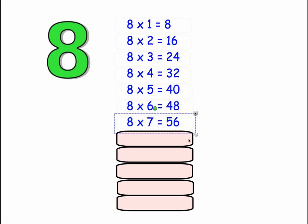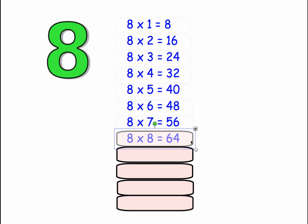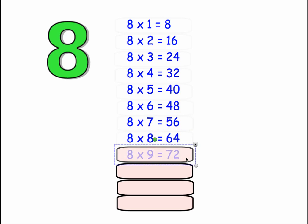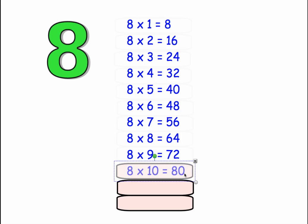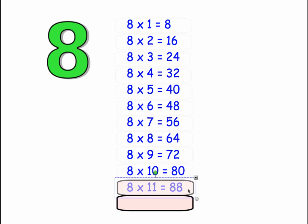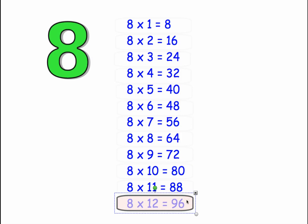8 times 7 equals 56, 8 times 8 equals 64, 8 times 9 equals 72, 8 times 10 equals 80, 8 times 11 equals 88, and 8 times 12 equals 96.